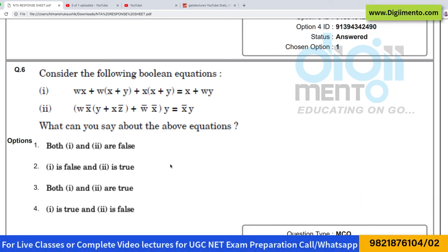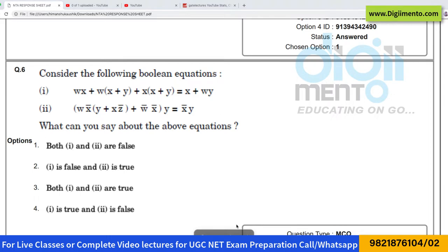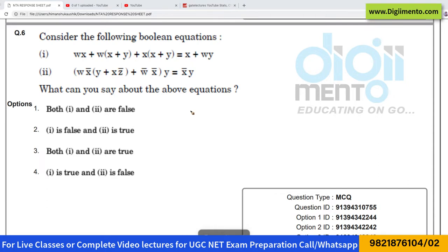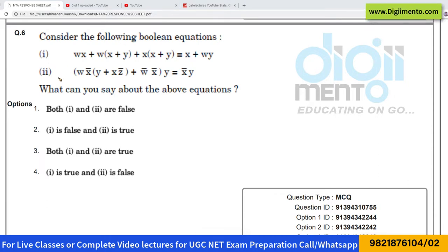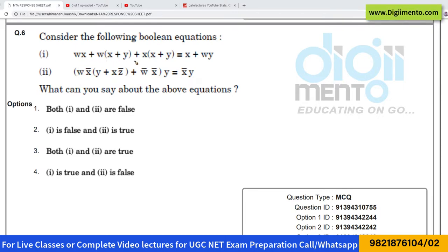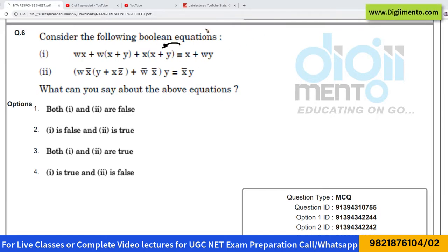Now look at question number six, which is also from Boolean algebra and again one of the easiest questions you can get in your examination. They have given two Boolean equations and are asking which Boolean expression is true and which one is false. Let us take the first expression — we will take the left-hand side.